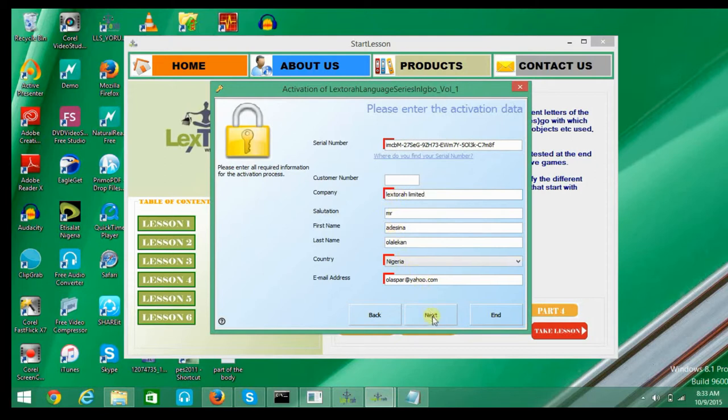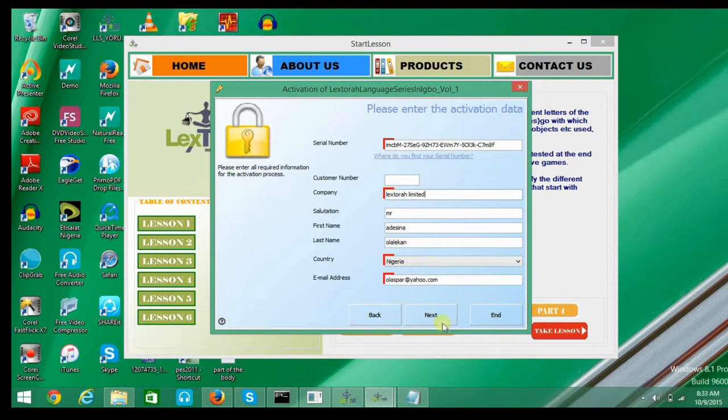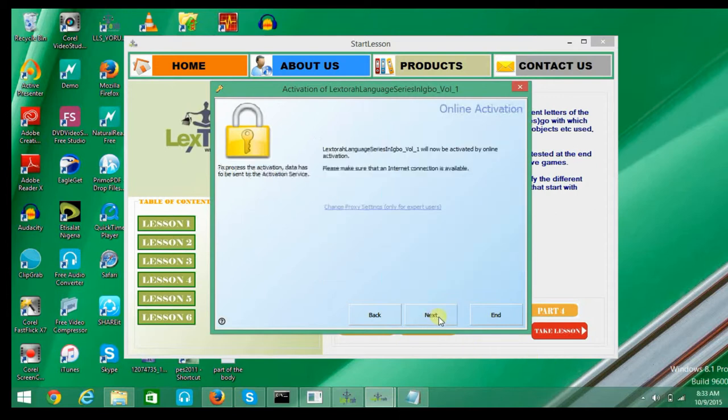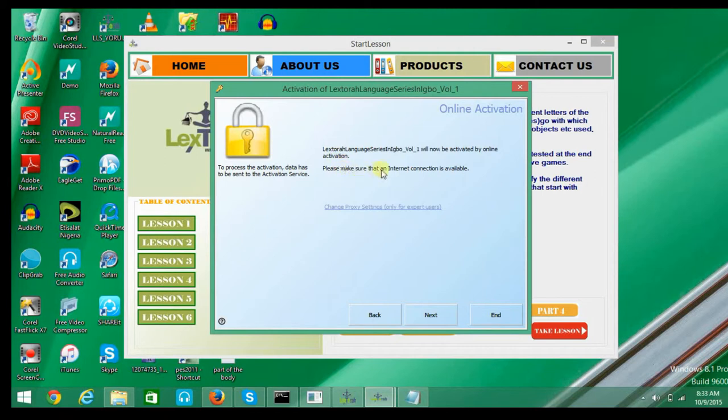You click on Next to activate the product. You click Next to continue. You can see the instruction telling you that internet connection is needed. You click Next to continue.